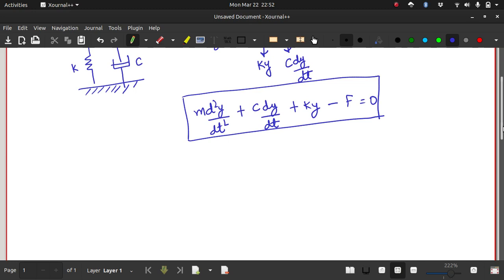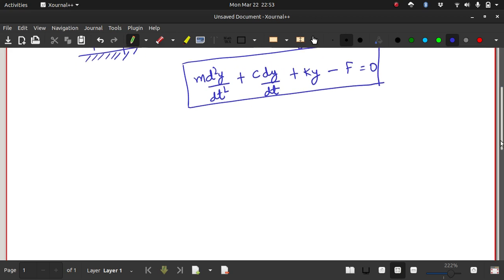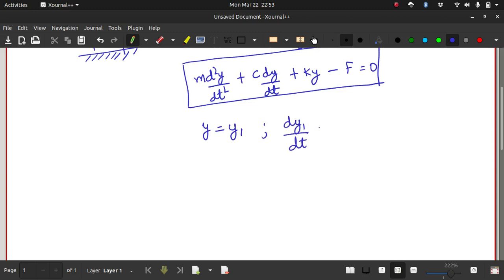Solving this equation with traditional analytical methods would be difficult. In engineering we are usually interested in finding displacement values at discrete points in time, so solving it numerically is sufficient. Like last time, we need first-order ODEs to use the ODE45 function, so we convert this to two first-order equations. We call y as y1 and dy1/dt as y2.